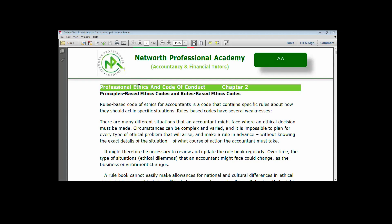Organizations and professionals have the choice of selecting either of the two codes when it comes to their usage, whether for organizational use or professional use. The rule-based code of ethics for accountants is a code that contains specific rules about how they should act in specific situations — everything is documented or codified in one document. Anything that is not in that document cannot be enforced.